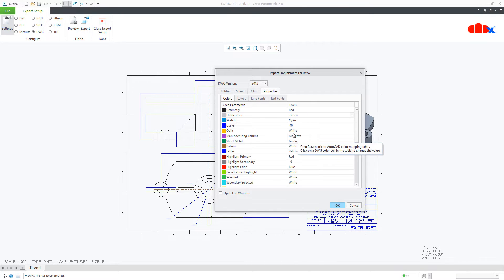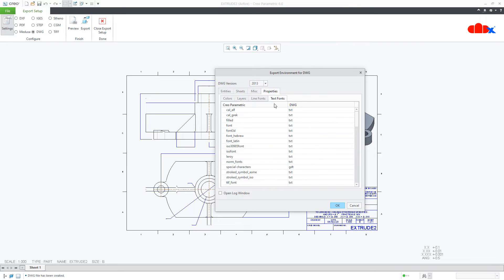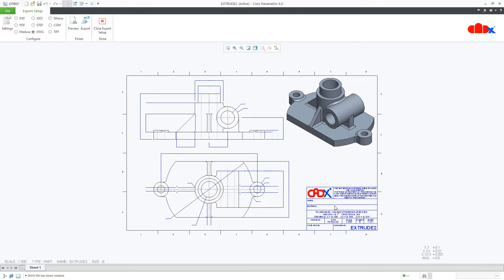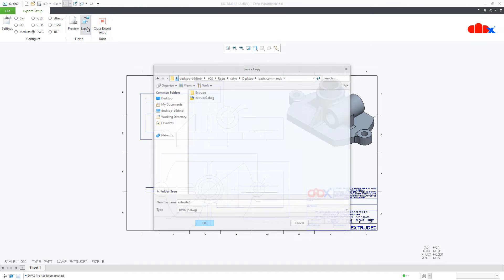The next changes I will do with text fonts. Here I will replace this Win font to Romans because I have used Win font in my drawing. You replace your font which you have used in your drawing with Romans. Say ok and once again, go to export.